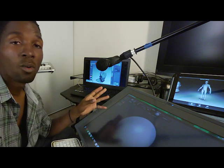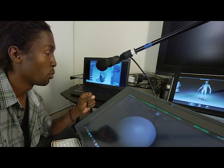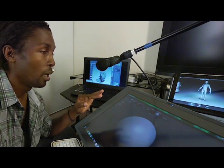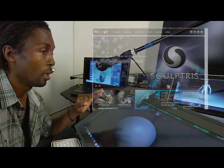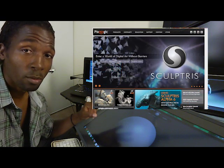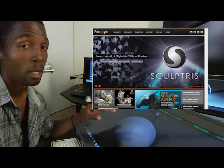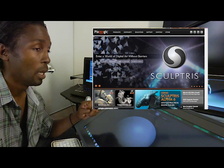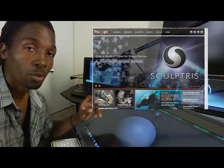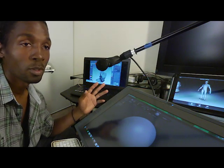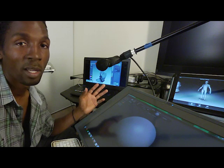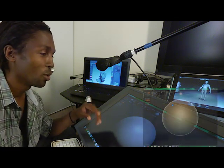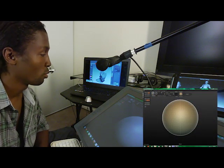So right now, what I'm reviewing is the Sculptris free download from pixelogic.com. Go to pixelogic.com and look up Sculptris or go to Google and search for Sculptris. That's the easiest way. Everybody goes to Google anyway. So go to Google and look up Sculptris.